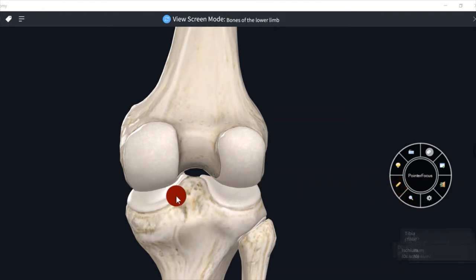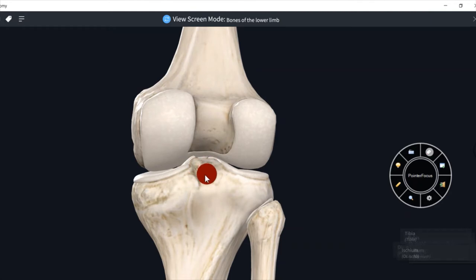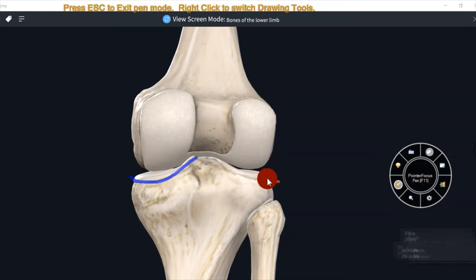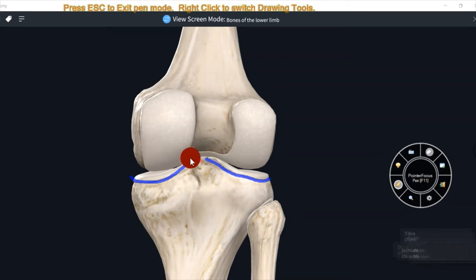Dono condyle ke bich mein ek area present hota hai, this area is known as intercondylar area. Lateral condyle ke lower portion ka medial margin ek prominent projection bana raha hai — that is medial intercondylar margin. Similarly, lateral condyle ka medial margin bhi ek prominent projection bana raha hai — that is lateral intercondylar margin.